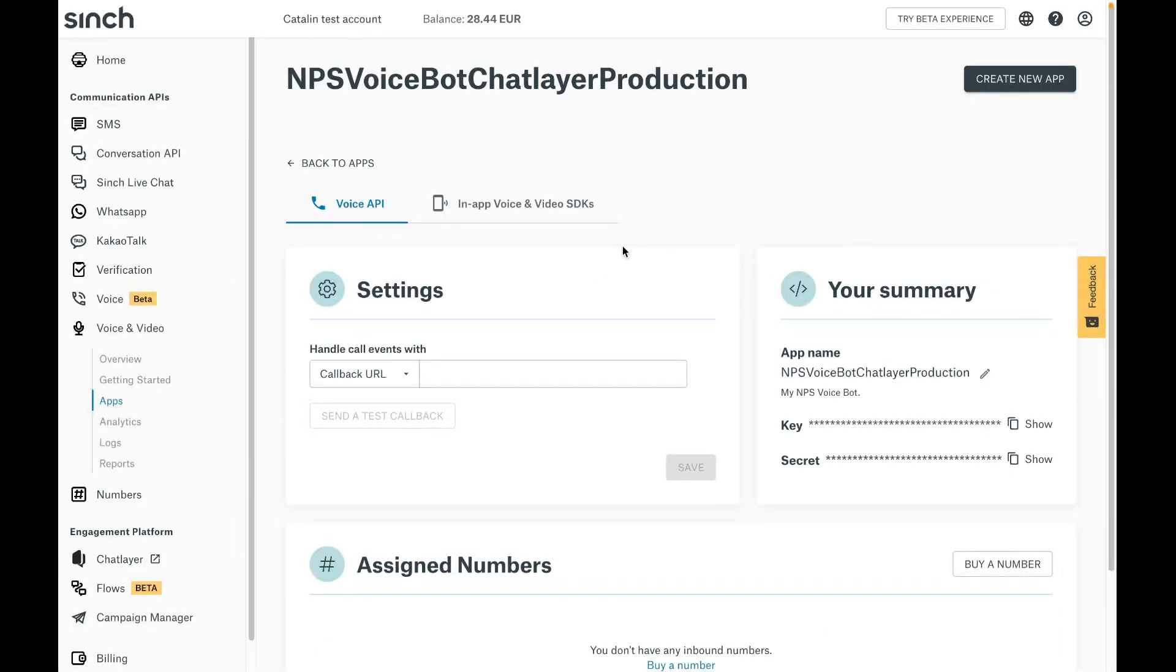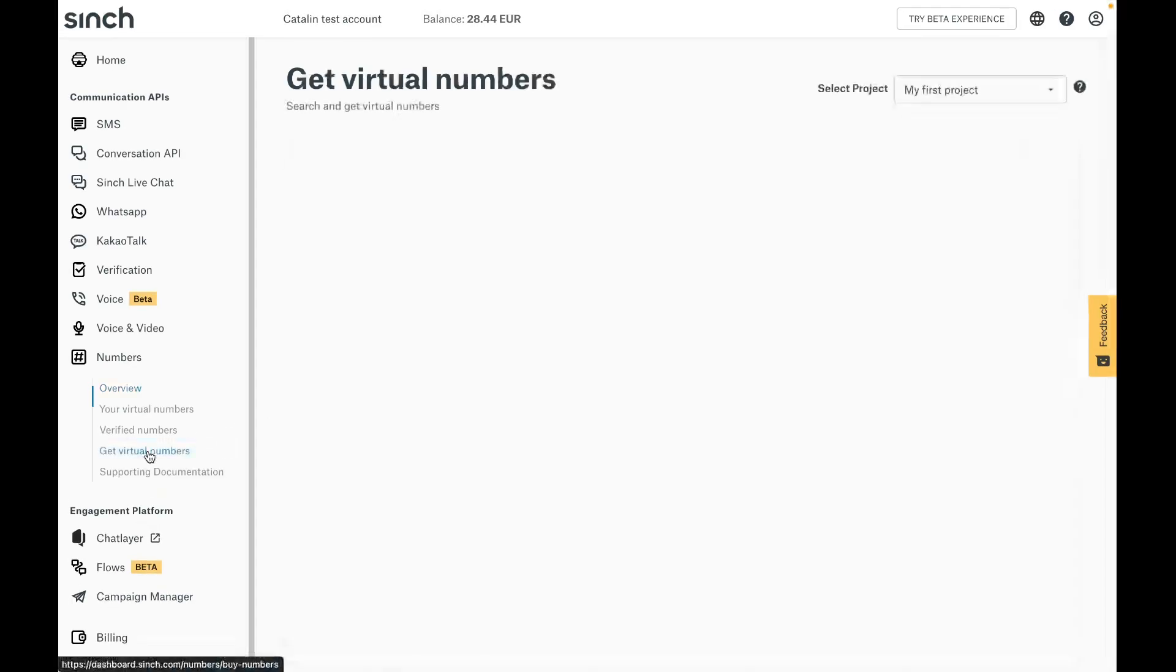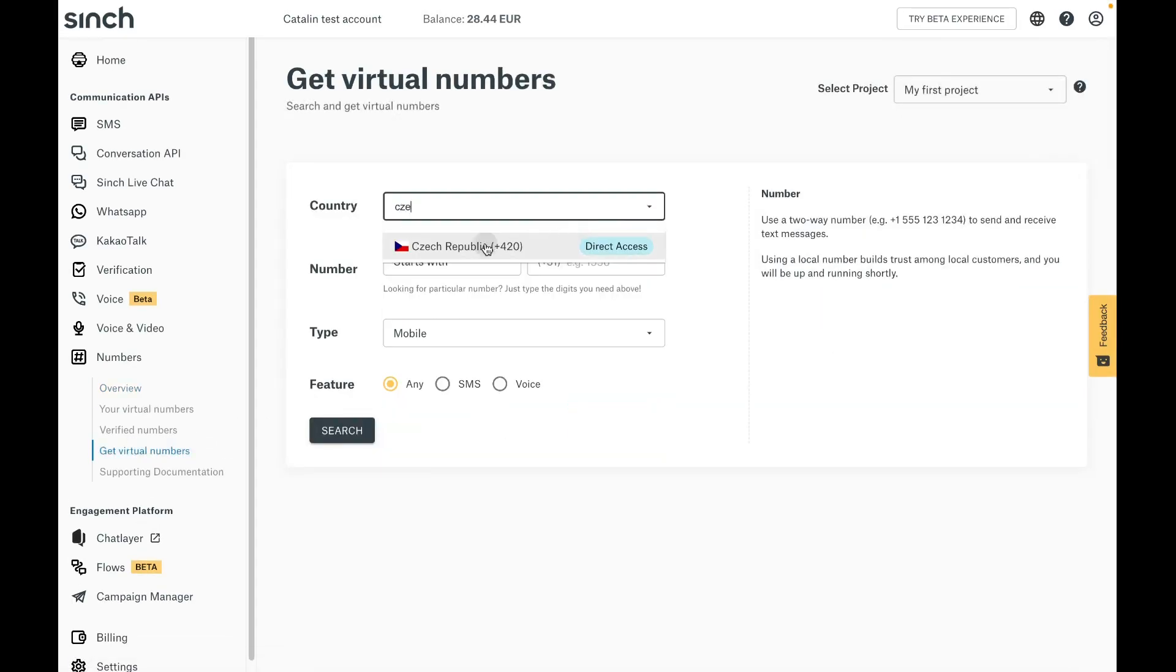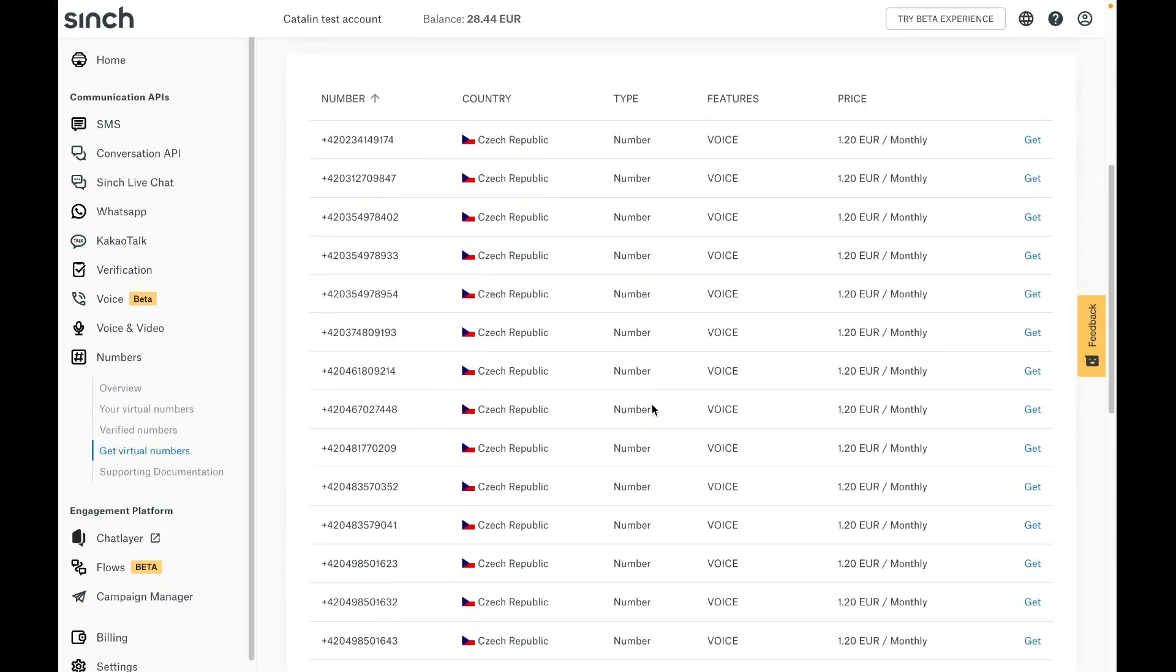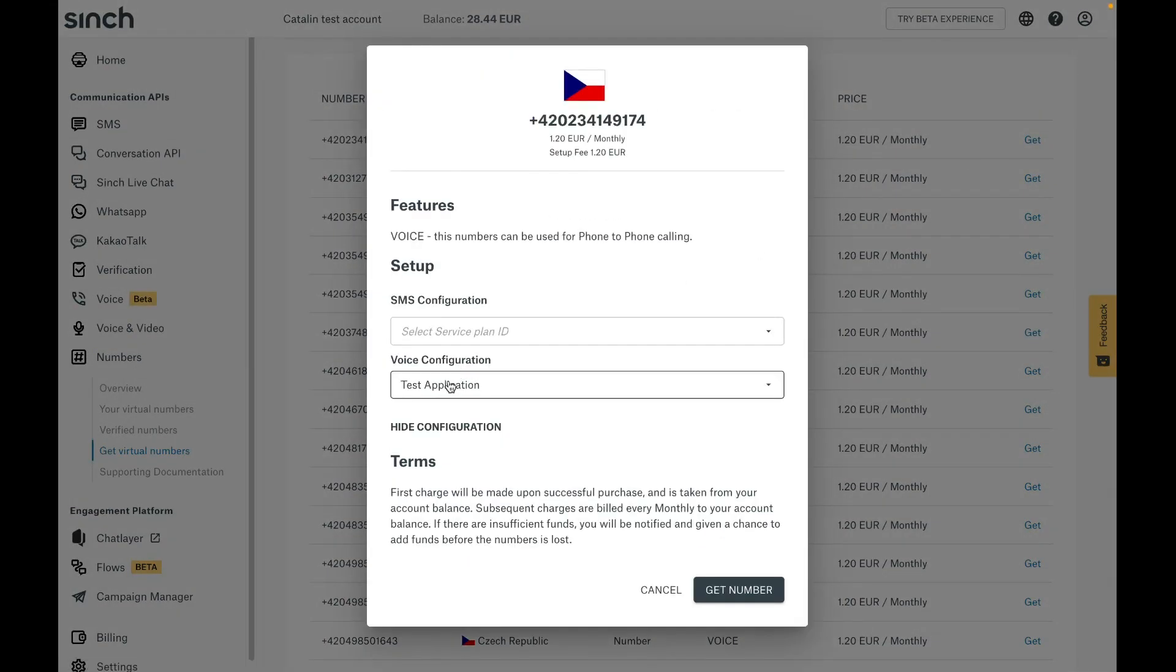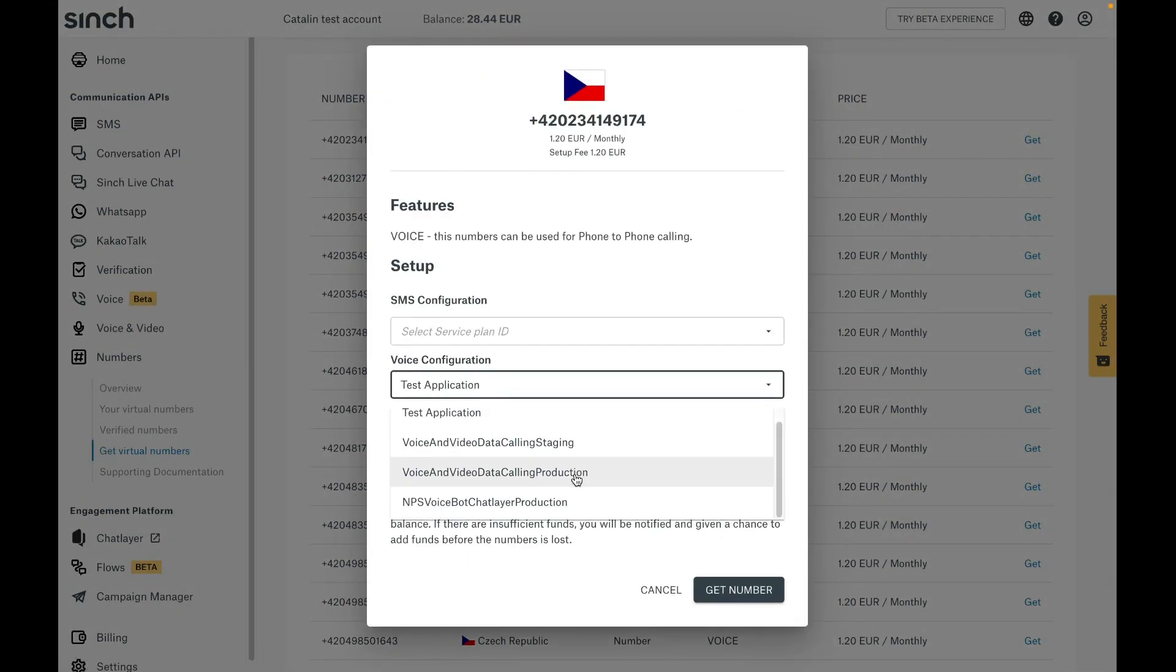I'll continue in the numbers portion of the dashboard and get a voice enabled number. I'll buy the first number I find. I will click on the get button and set up the number by assigning it to the previously created voice app.